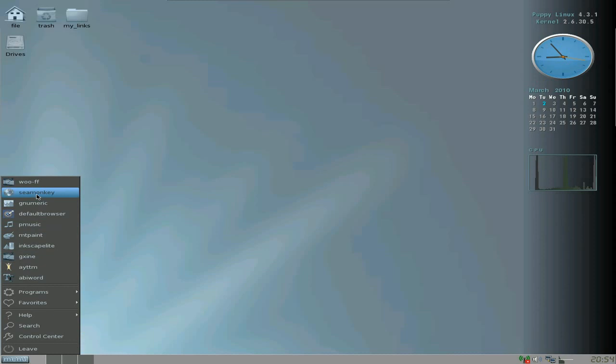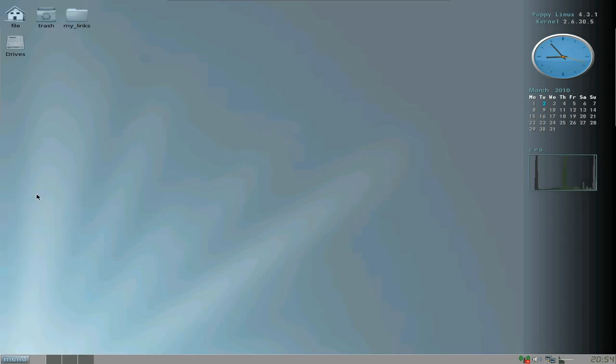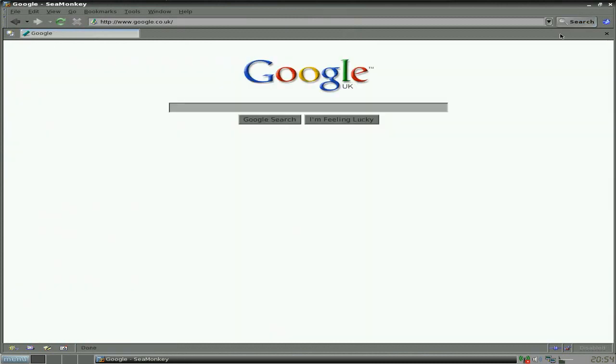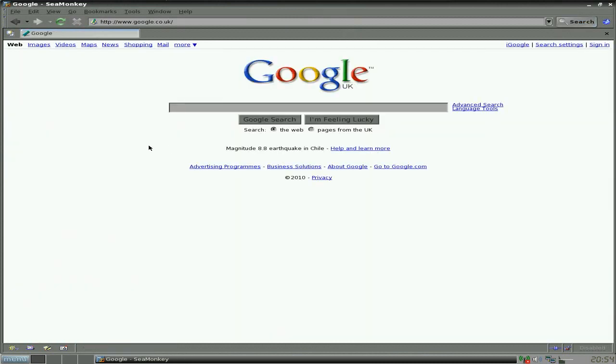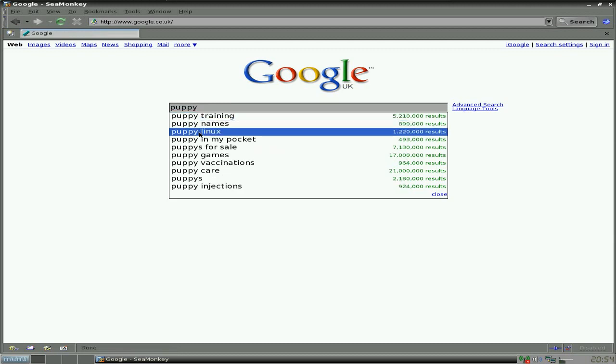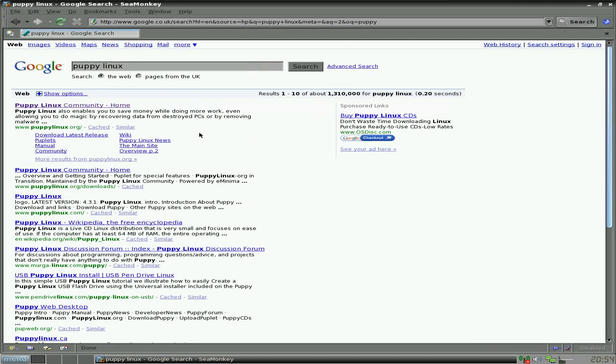We'll start going through it now. Seamonkey as your web browser - that's quite standard anyway. Bearing in mind that this is a pre-alpha, so some of the stuff doesn't actually work. Although if you go to the forums to the place where the 4.4 is, you'll find a lot of fixes there and the links to get the fixes for you if you want to do that. It is quite usable in the state that it's in.